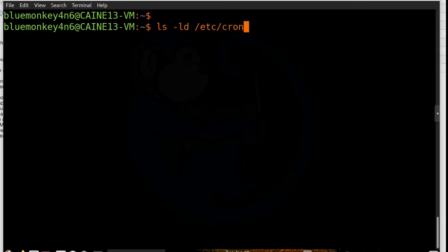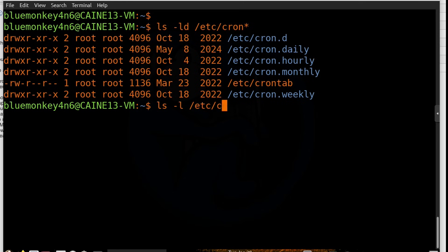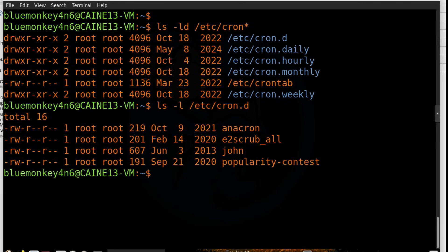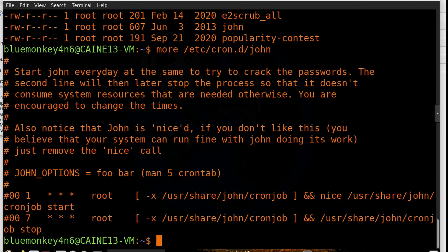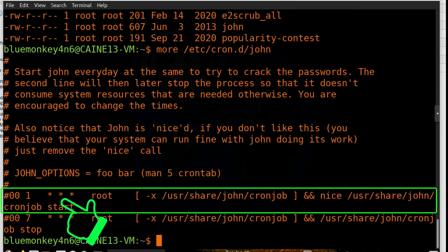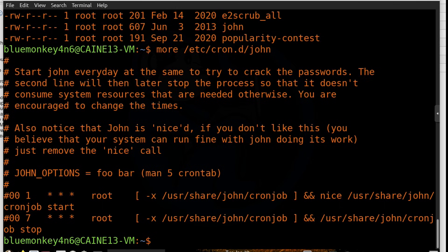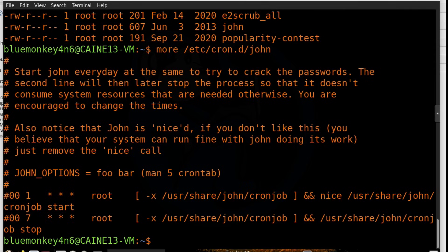The folder cron.d contains files which have the same format as the crontab file and are run by the cron program. So let's take a look at the cron.d folder by doing an ls -l. We see a few here on this system. Let's take a look at one of them in more detail. I'm going to do a more of /etc/cron.d/john. In the commented line here, we see that basically at 1 a.m. every night, the process starts for the program john, which is a password cracker. And then it stops at 7 a.m. every morning. So it looks like the intent here is that between 1 and 7 a.m. there is probably minimal activity on this machine. So the admin wants to use the CPU cycles and GPU cycles to crack passwords with the program john.